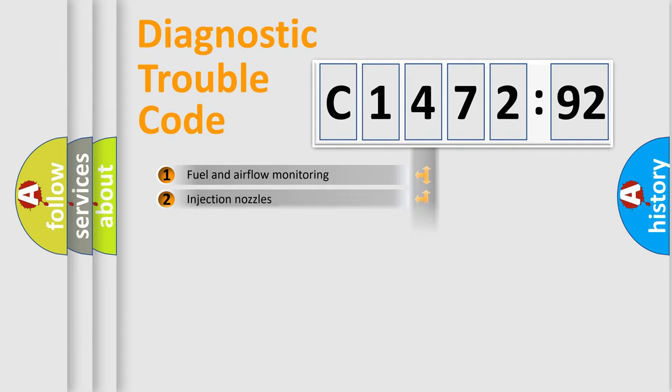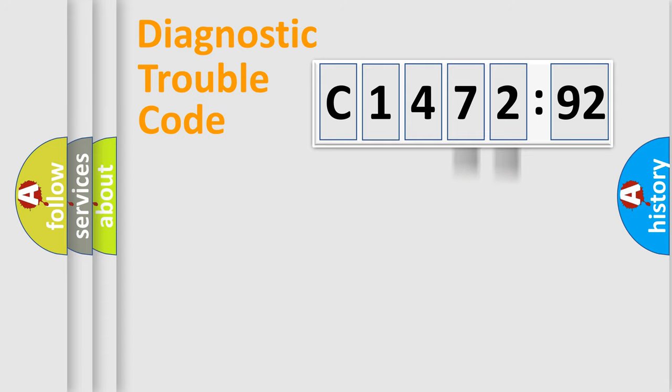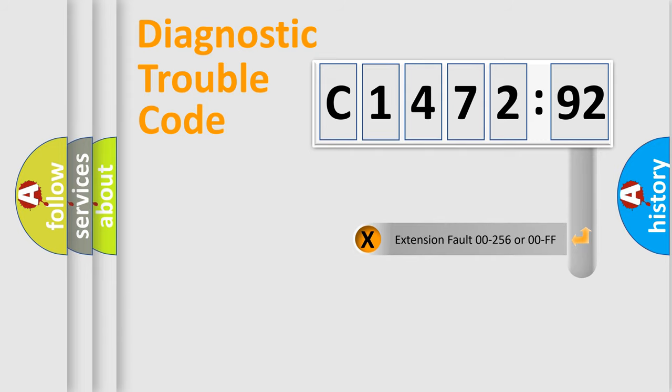The third character specifies a subset of errors. The distribution shown is valid only for the standardized DTC code. Only the last two characters define the specific fault of the group.